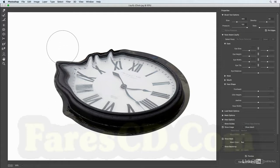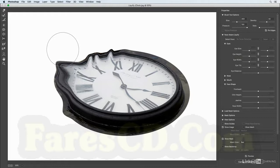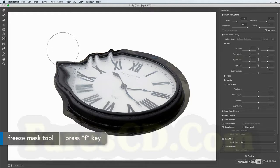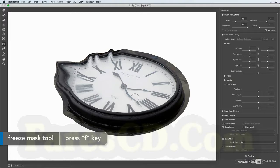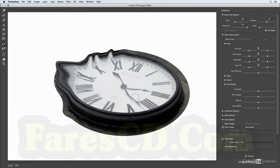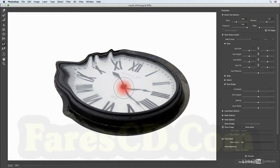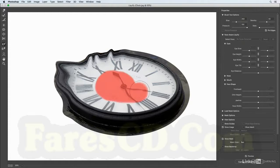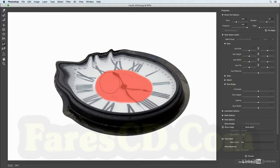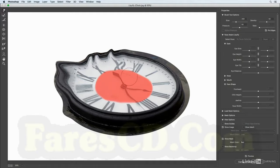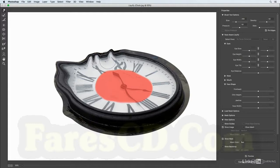Now there might be times when you want to freeze an area of your image, so you can tap the F key. That gives us the freeze mask tool, and again right bracket we can get this larger. So if I didn't want to affect the hands of the clock maybe in this area I could freeze them, and then if I tap W to get my warp tool and I try to warp those areas, you'll notice that the areas within that frozen area cannot be warped.